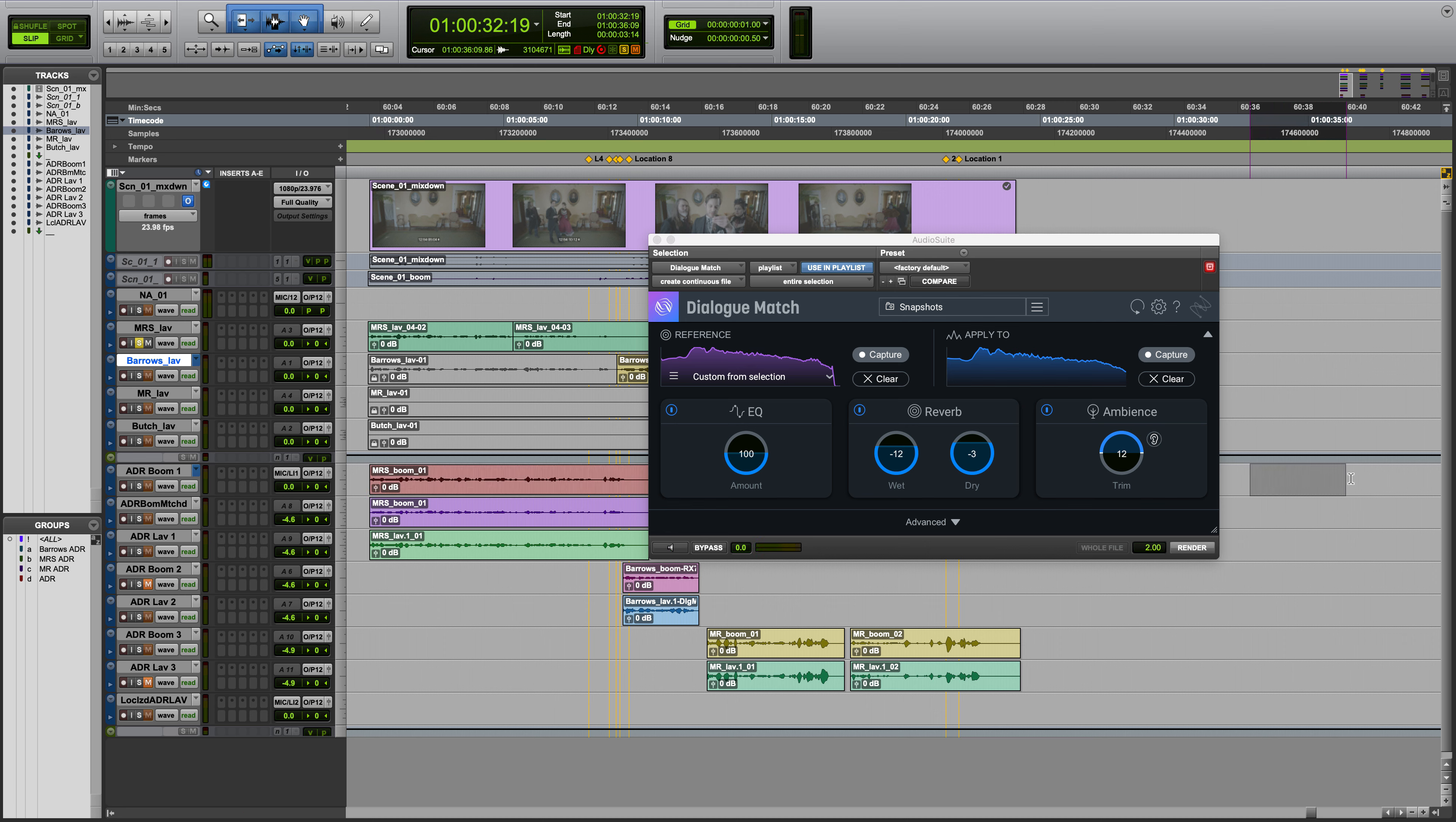In fact, if you'd like to output just a strip of ambience, make a selection in Pro Tools, click the solo icon, and press Render.